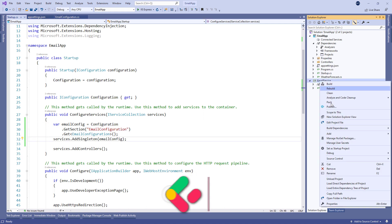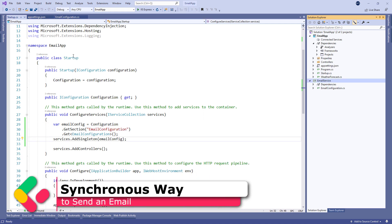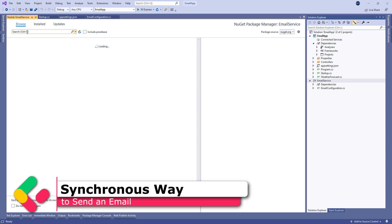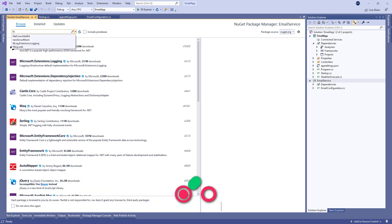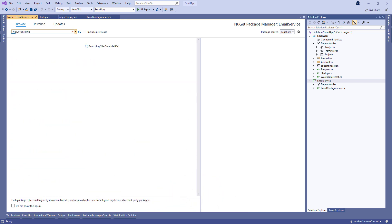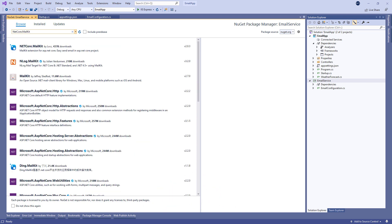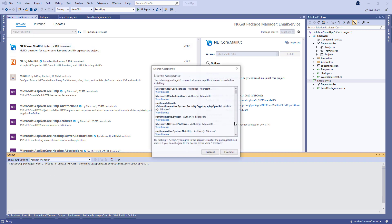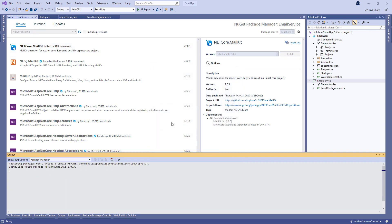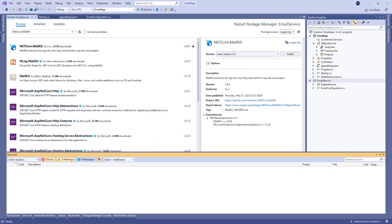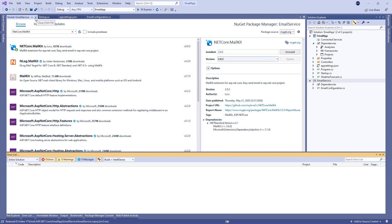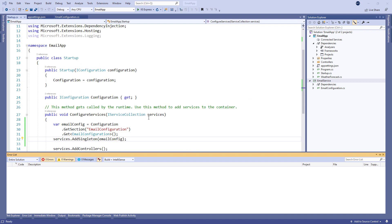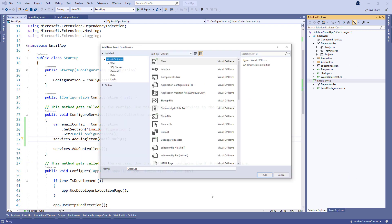Before starting any other operation in our project, we have to add the .NET Core MailKit library to the EmailService project. This library is going to help us to send our emails. Next, let's create a Message class.